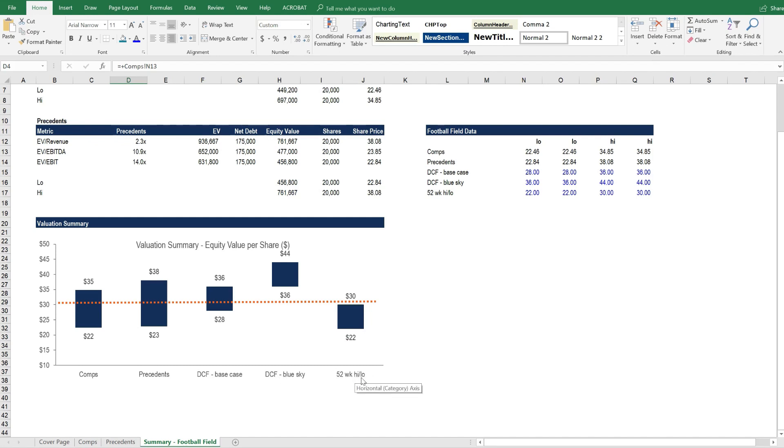and if it's a public company, the 52-week high and low share price. So we can easily visualize how all these different valuation methods fit together and how they compare to each other.